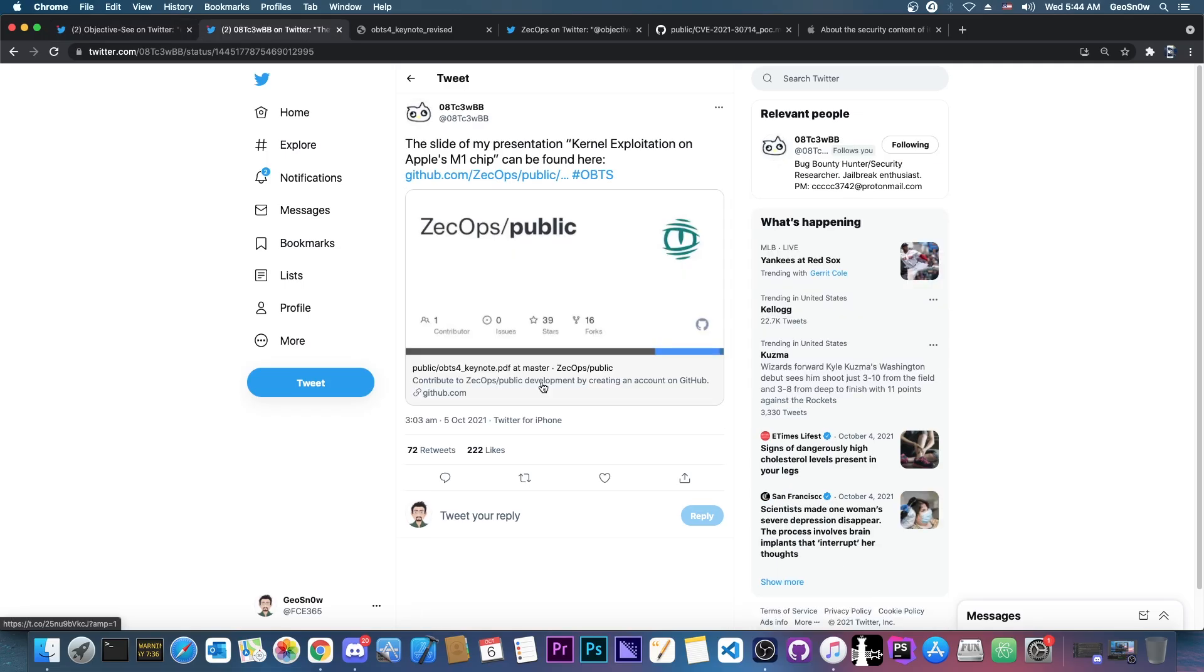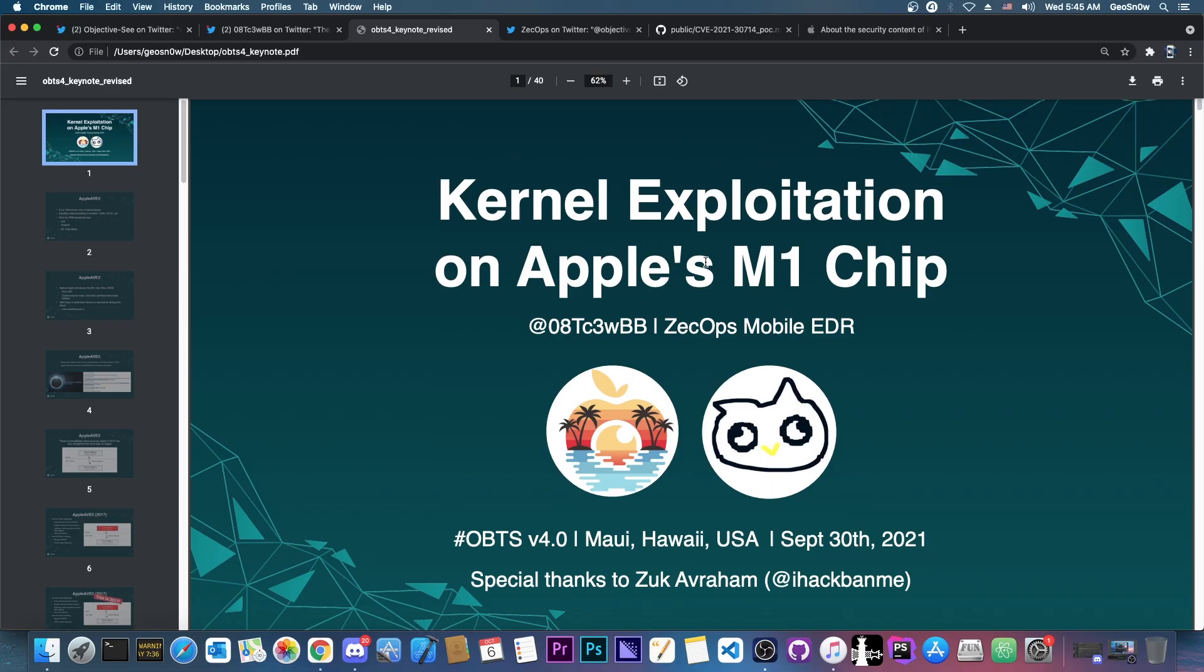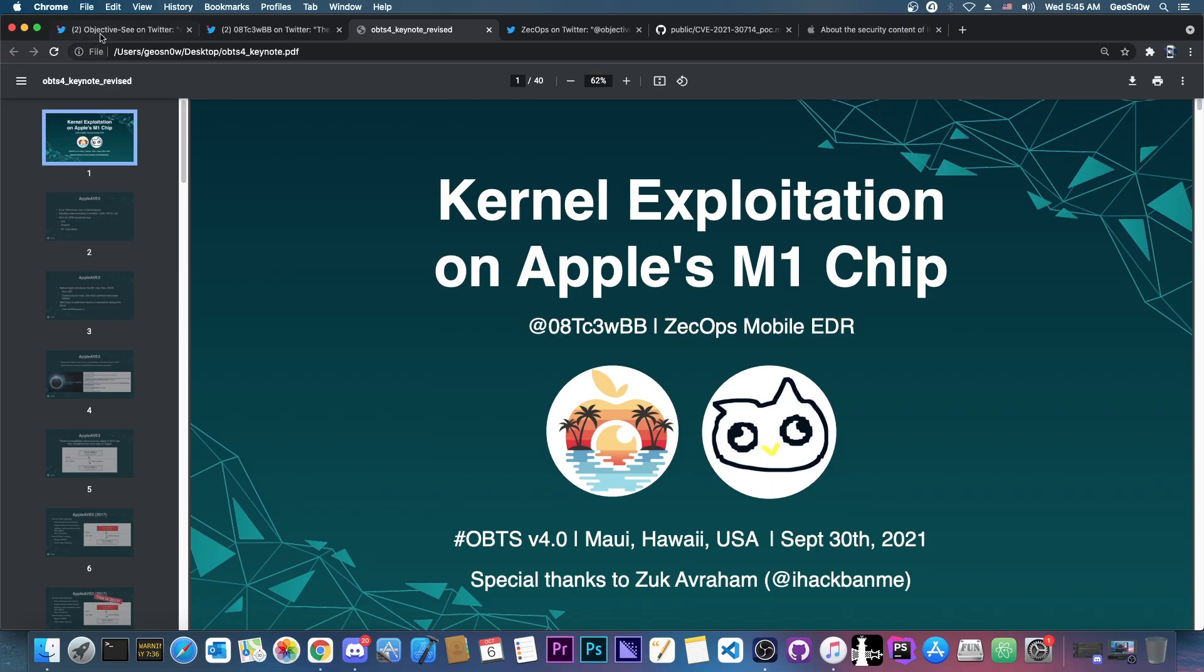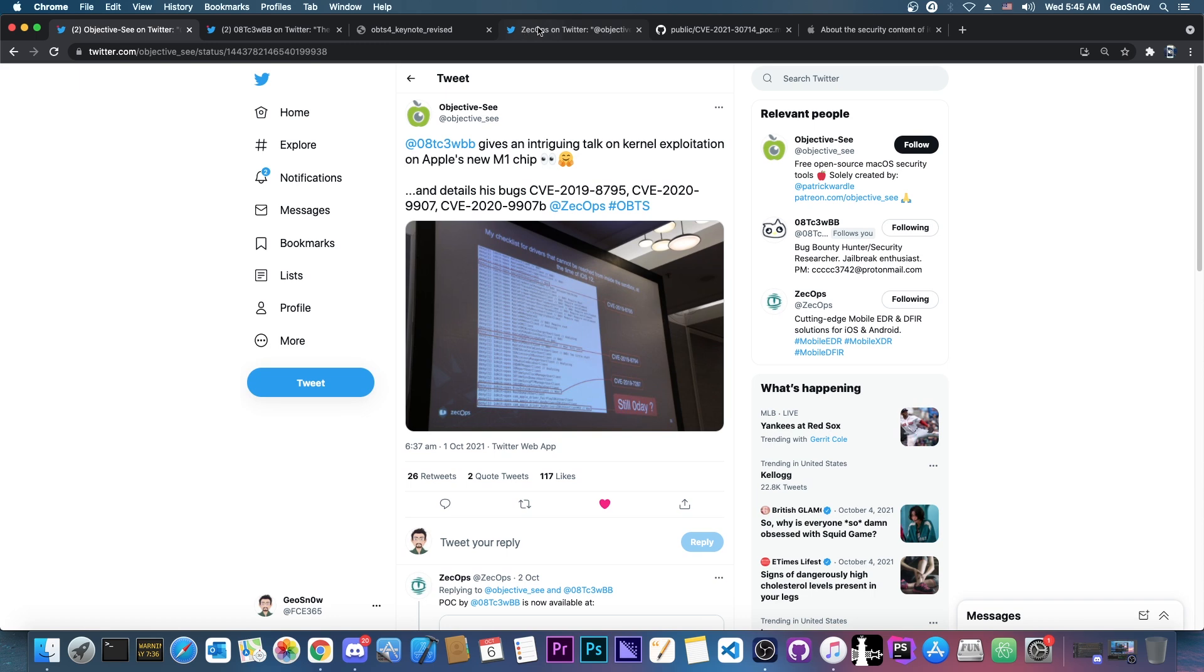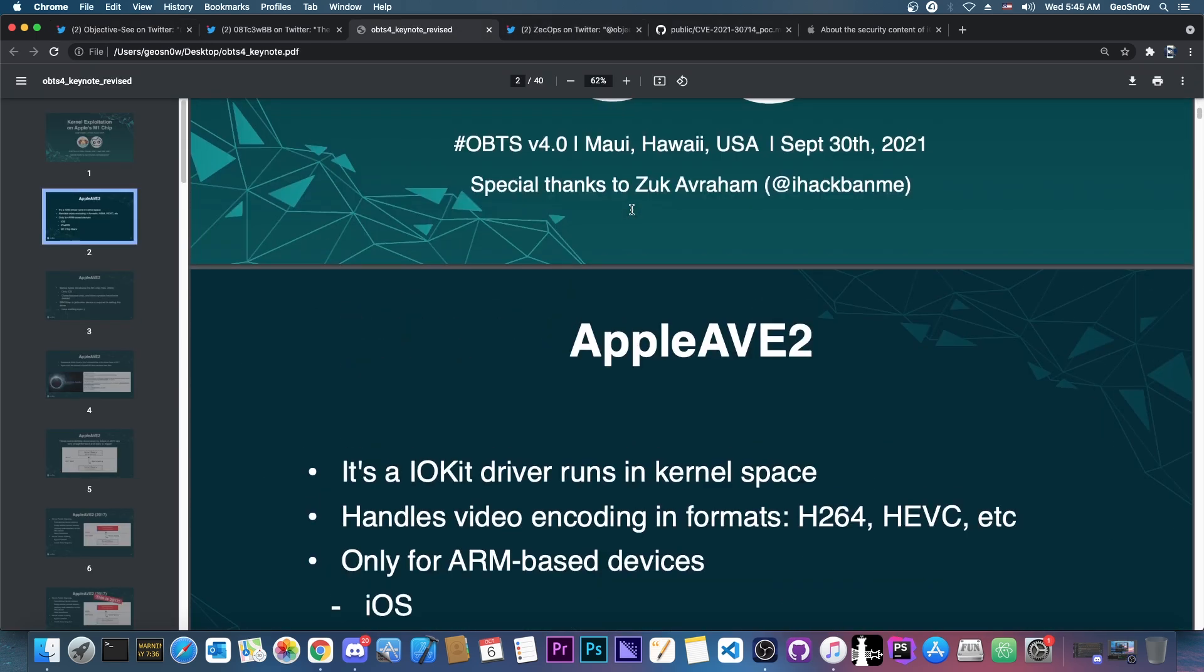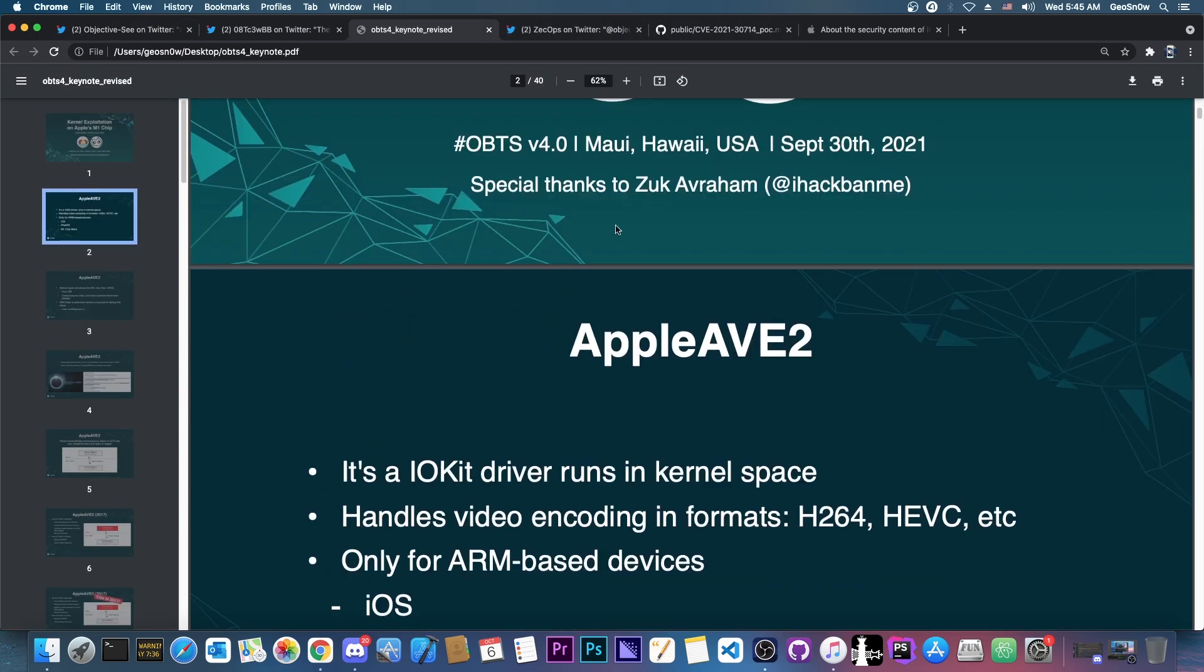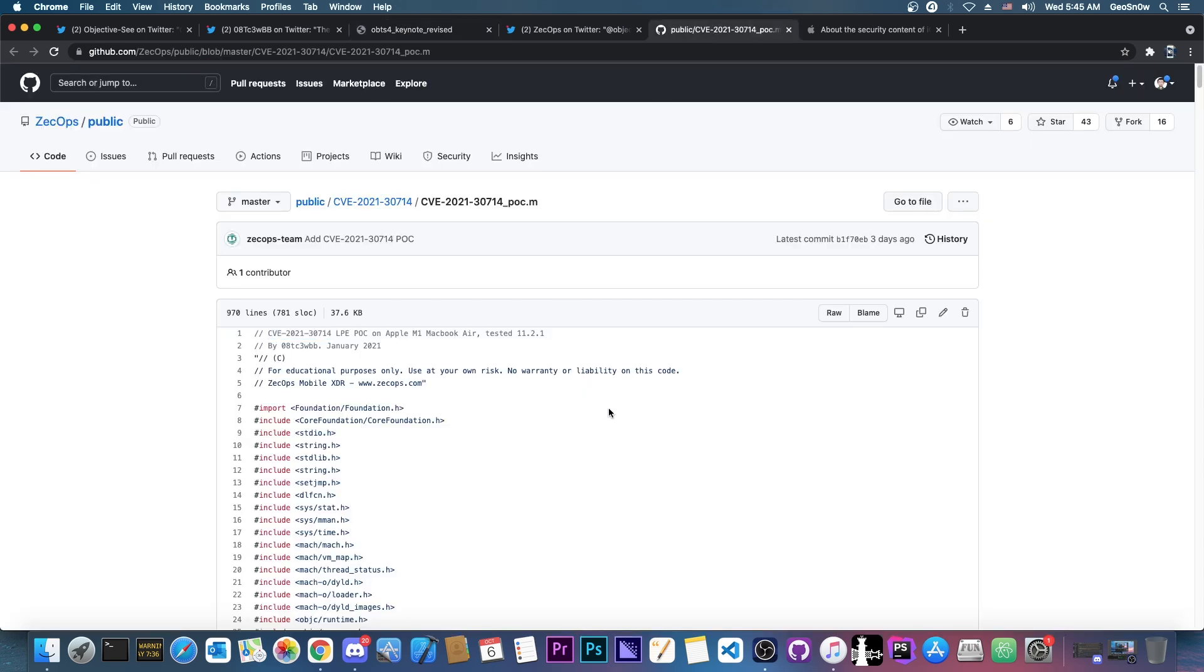Now yesterday the developer posted this, quote, the slides of my presentation, kernel exploitation on Apple M1 chip can be found here. And indeed they posted their talk in here, which took place at the Objective-C conference here, but aside from the keynote or the presentation about the Apple AVE2, they also posted this exploit POC, or proof of concept, which is the local privilege escalation type.